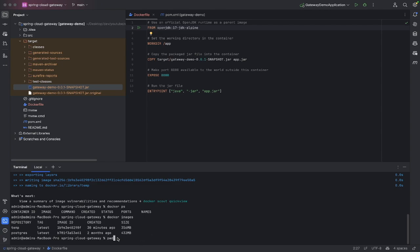The next thing you want to do is you want to actually run this image that you have, and that will create a Docker container. To do that, you just have docker run.